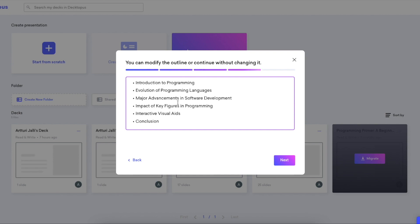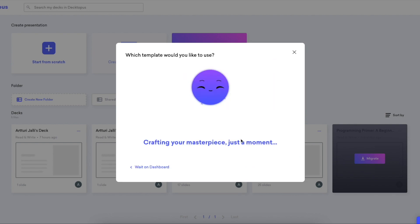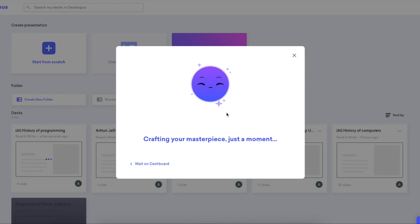Once you have done that, it will take about 15 seconds for the AI to render the outline for your presentation — these are the main talking points or slides. You can change this, remove one of them, or add something into the mix. For simplicity I'll run with this one, then click next. Last but not least, you choose your style. I think I want to create a creative presentation, so let's roll with that and click generate.